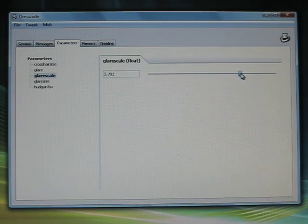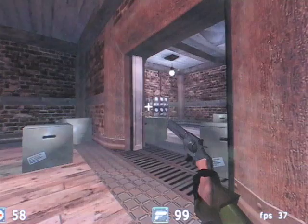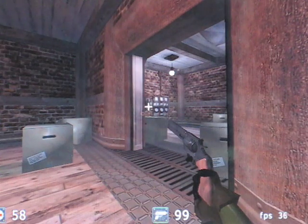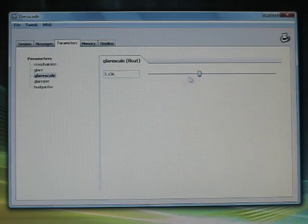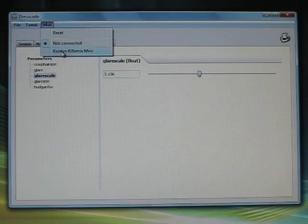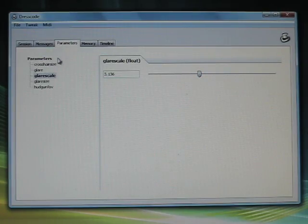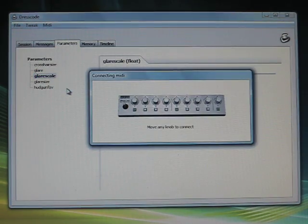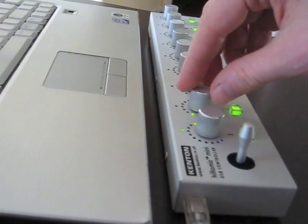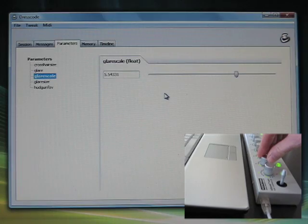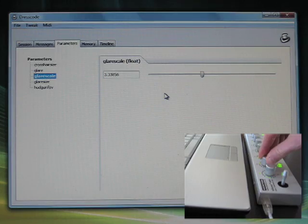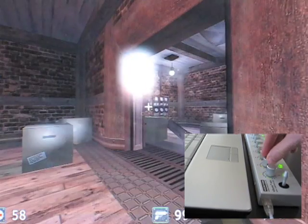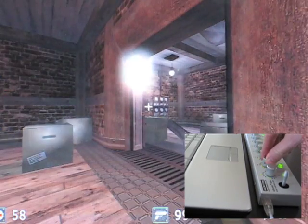With proper naming, similar parameters automatically group into a hierarchy in the user interface. If you hook up a MIDI-enabled control surface, you can even use that to adjust your parameters. Parameter settings will be remembered between sessions and can be saved to a file and shared across the team.